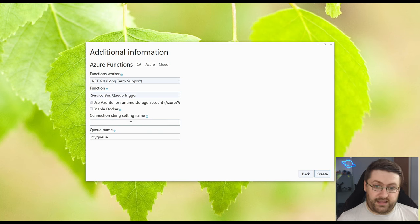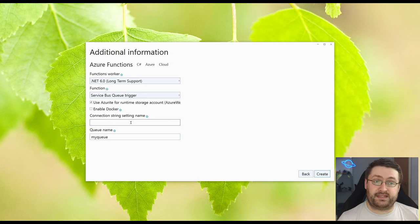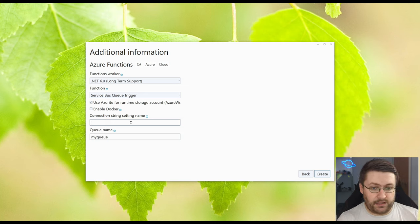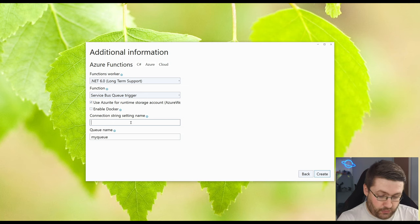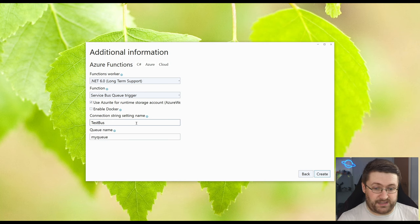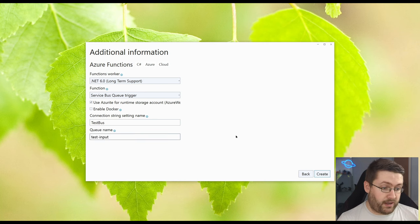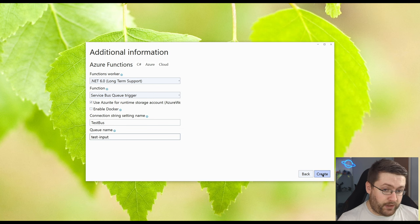Now we also want to set the connection string setting name. Now this isn't the connection string itself. This is just what the name is going to be. So we're going to just call it test bus for now. Our queue name is going to be test input because that's the one we created before and we'll hit create.